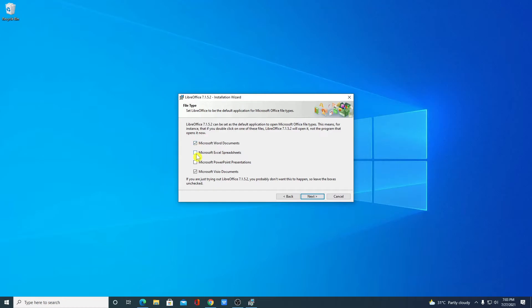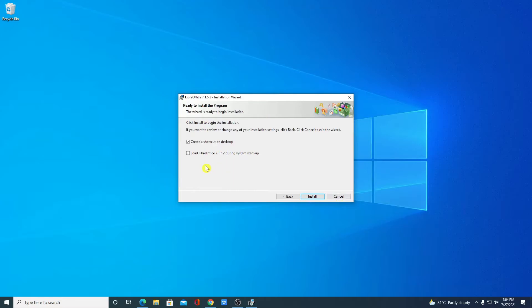I want to open Microsoft Word document, Microsoft Excel spreadsheet, Microsoft PowerPoint presentation and click on Next.